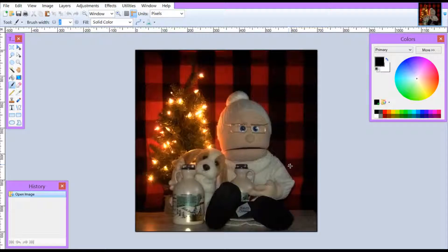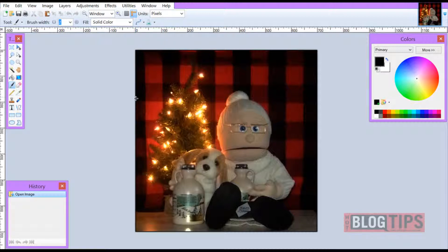Hi, Cheryl Locke here for hotblogtips.com, and in this video I'm going to show you how to use paint.net to add a pre-made watermark to an image. As you can see here, I have my image — it has been cropped, resized, and has a border. Everything is done except for the watermark. You always want to add your watermark last.